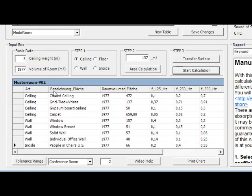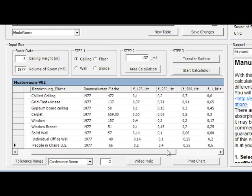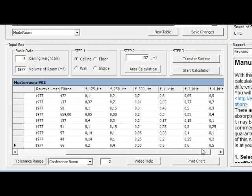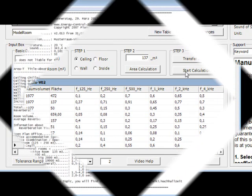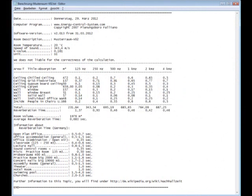If you are finished with all your surface input, you can start your calculation. Your result of 0.682 seconds looks like this in the range of an open plan office.